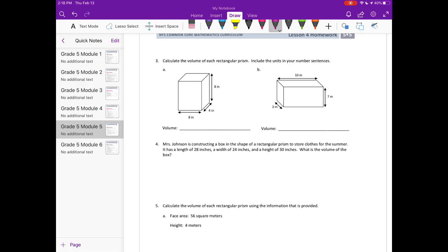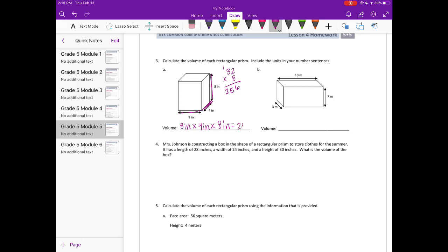Number 3: calculate the volume of each rectangular prism including units. We have 8 inches times 4 inches times 8 inches. 8 times 4 is 32, and 32 times 8: 8 times 2 is 16, carry the 1, 8 times 3 is 24 plus 1 is 25 — so this equals 256 cubic inches.